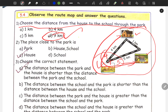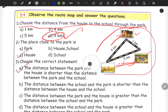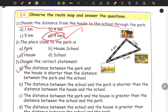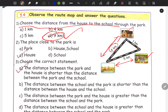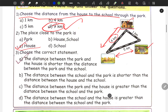Next one: the place closest to the park. Park to school is 5 km, and park to house is 4 km. Since 4 km is shorter, house is the closest place to the park. House is the answer.